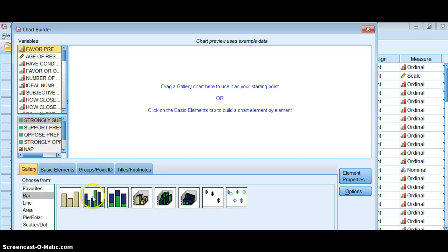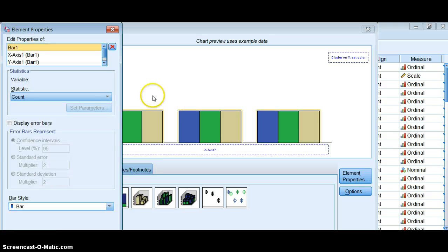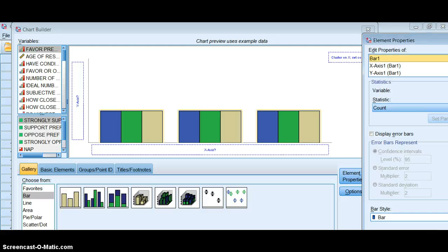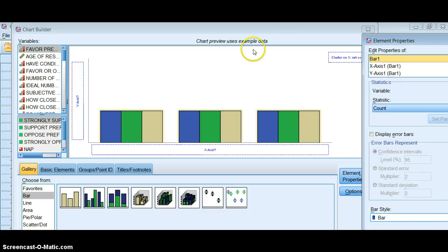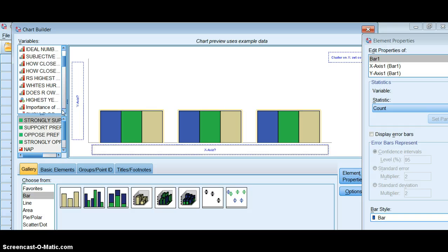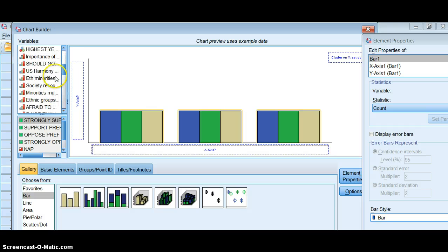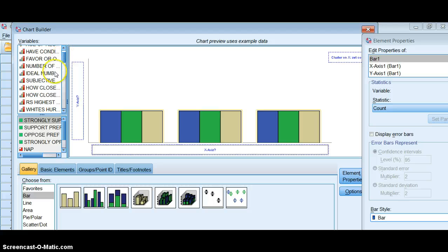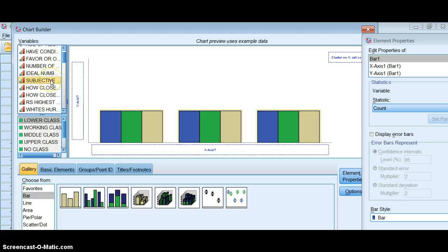Say I want to do just a basic cluster bar graph. First thing I want to think about is what my independent and dependent variable are. In this case, I'm going to look at subjective class identification and how people feel about the death penalty.